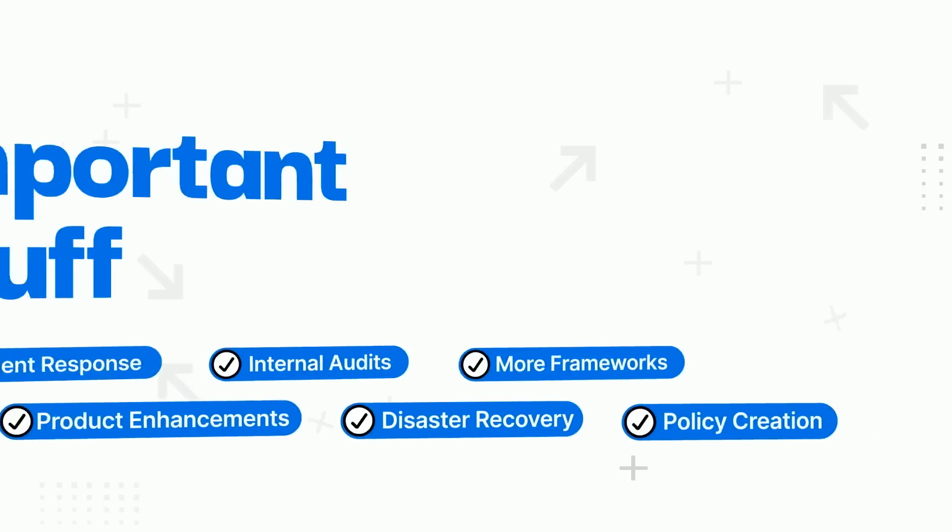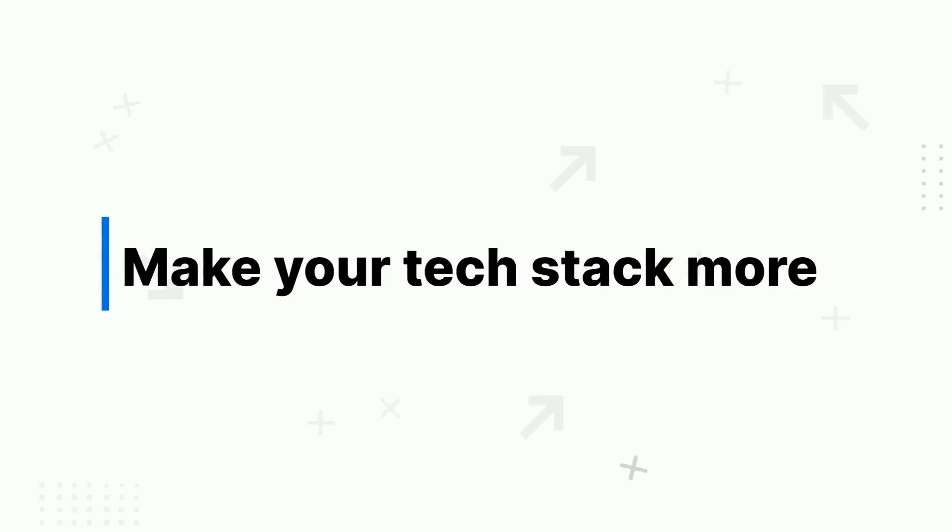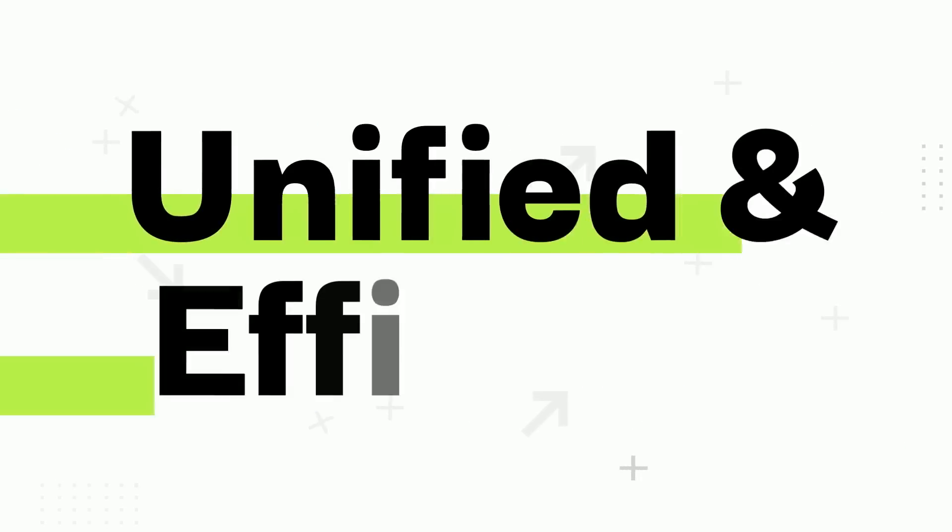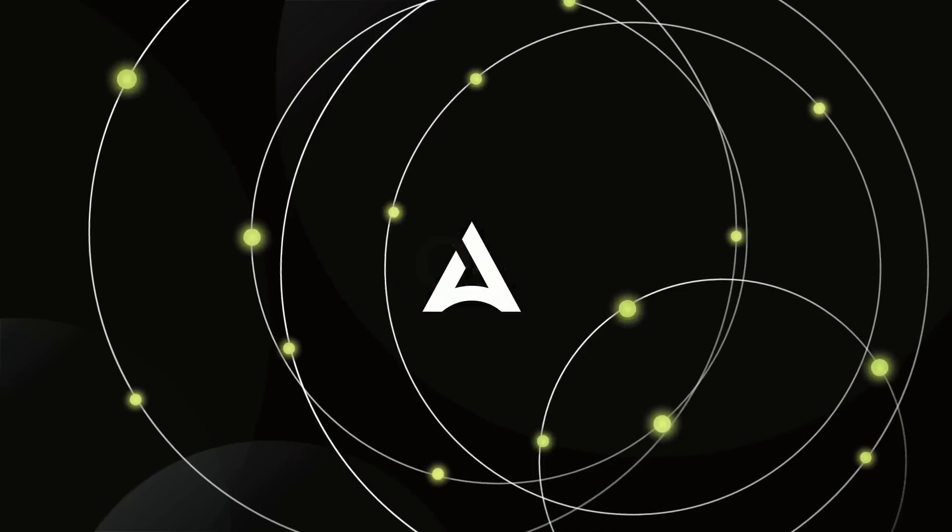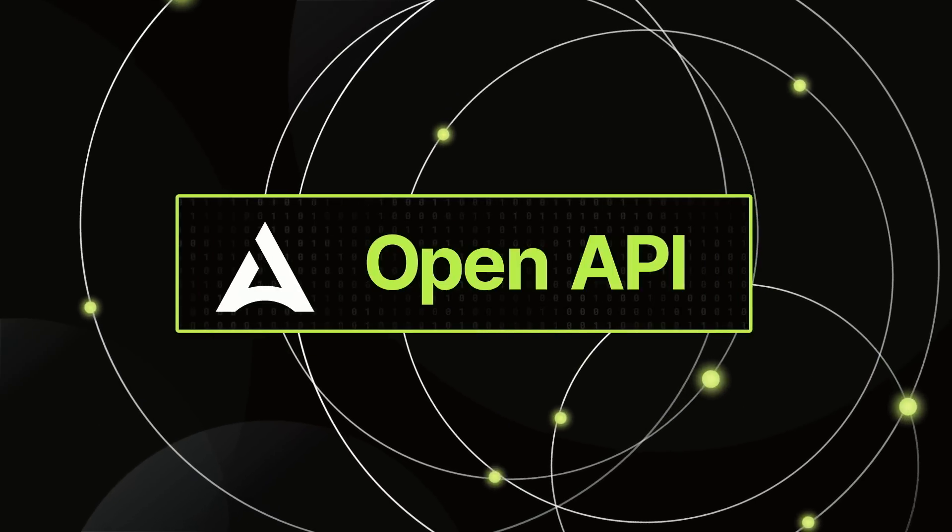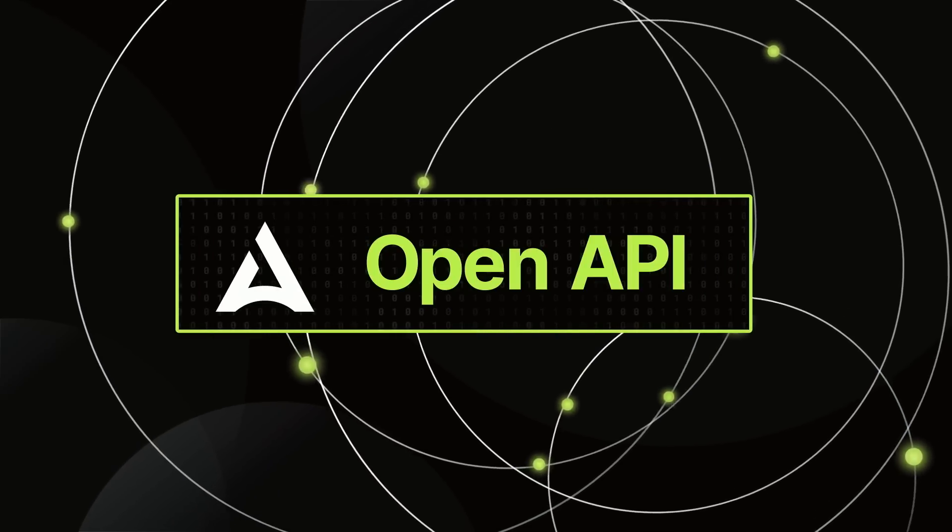And Drada innovations continue making your tech stack more unified and efficient. That's why Drada created OpenAPI.